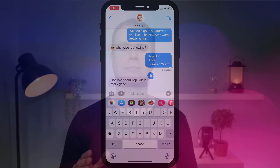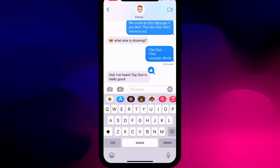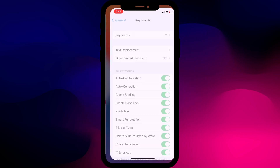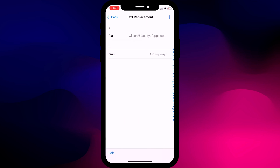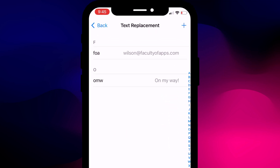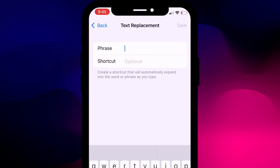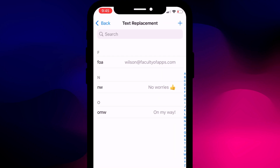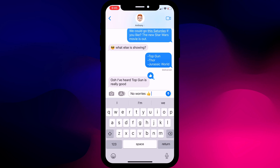Finally, if you find yourself constantly typing the same phrases over and over again, you can create your own text shortcuts. Long press on the emoji icon to access the keyboard settings and choose text replacement. Here you can create new shortcuts — for example, I'll add 'no worries' and use NW as the prompt. Now when I type NW on my keyboard the phrase appears as an option.